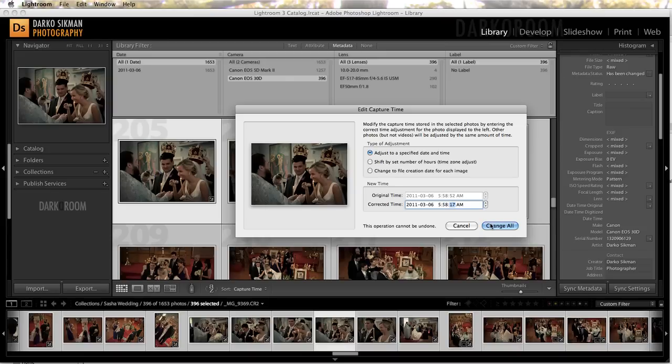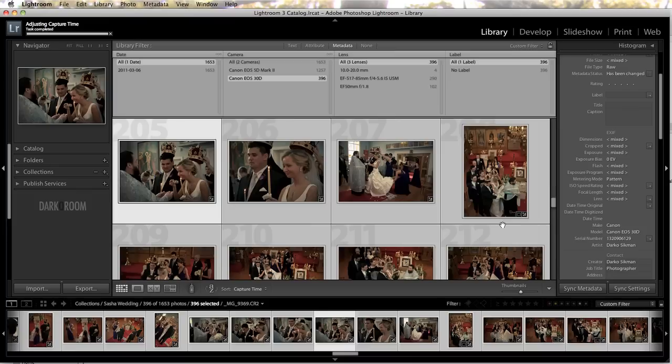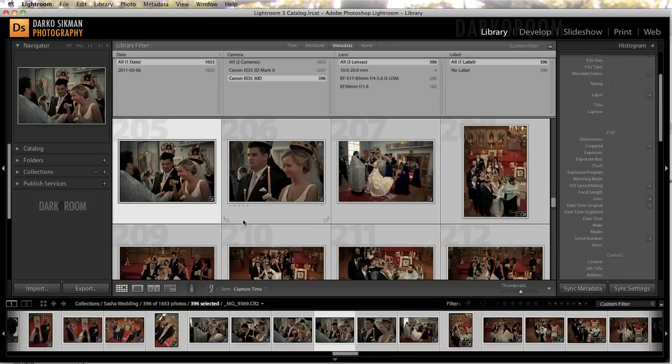And we're gonna hit Change All. Even though we did it in only one shot, because we're working in the grid view, all of the shots will be changed. So click on Change All, and it just happens in a matter of seconds.